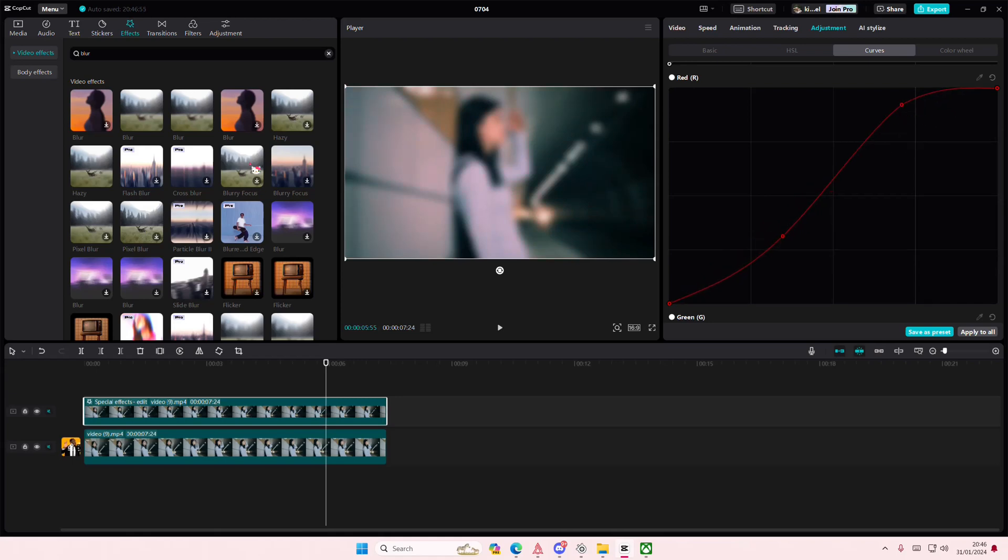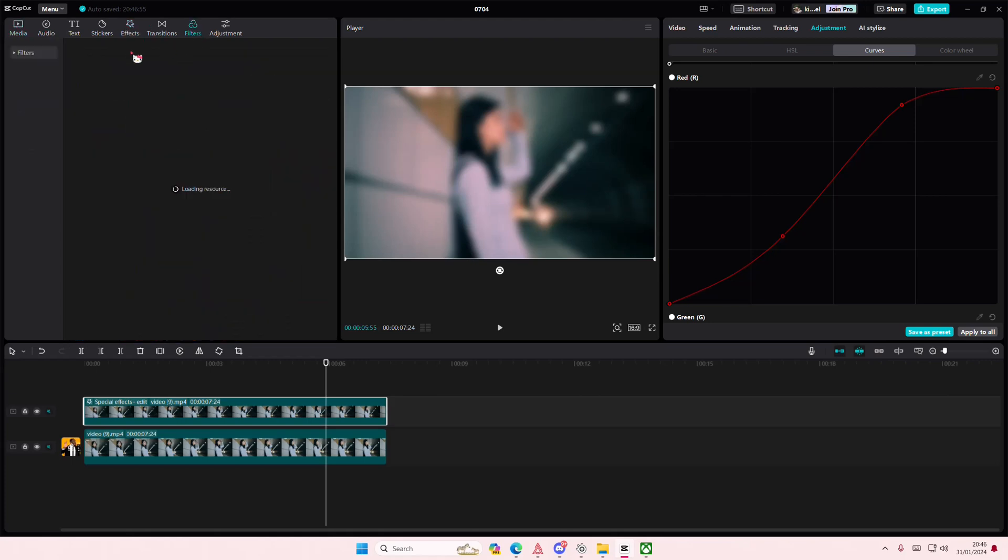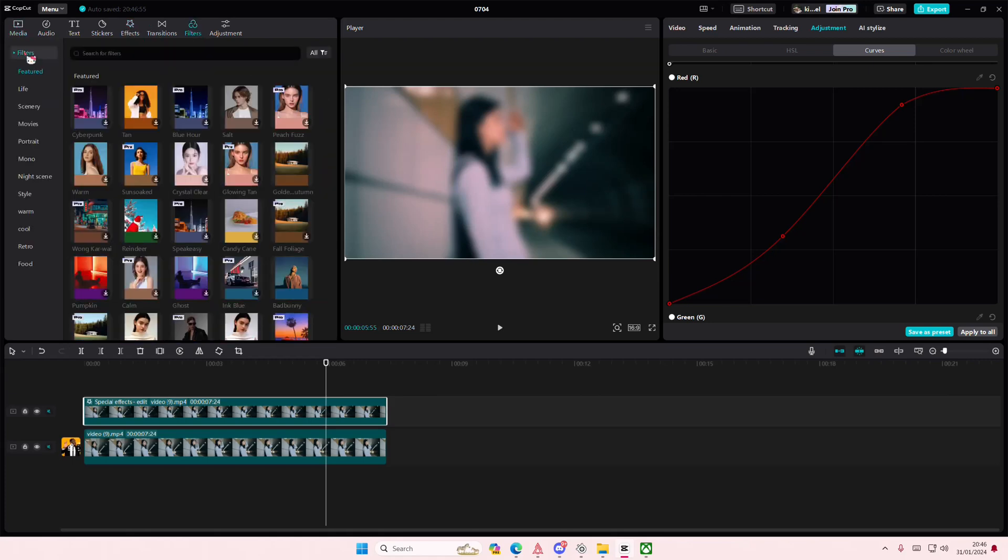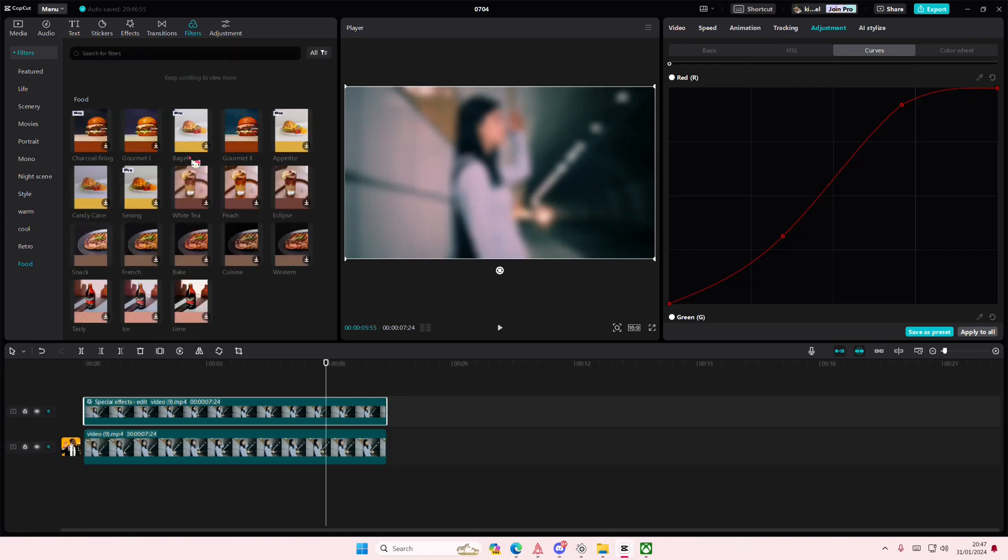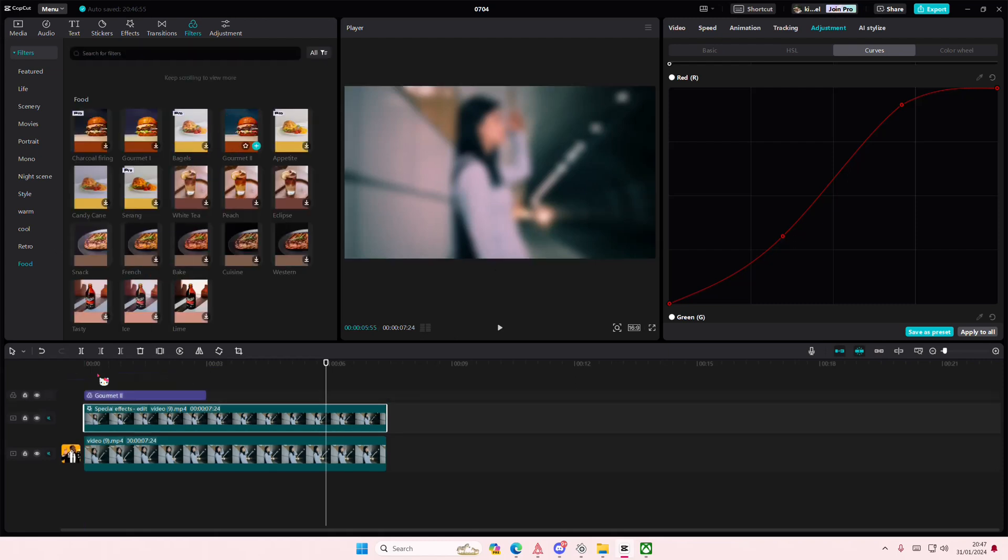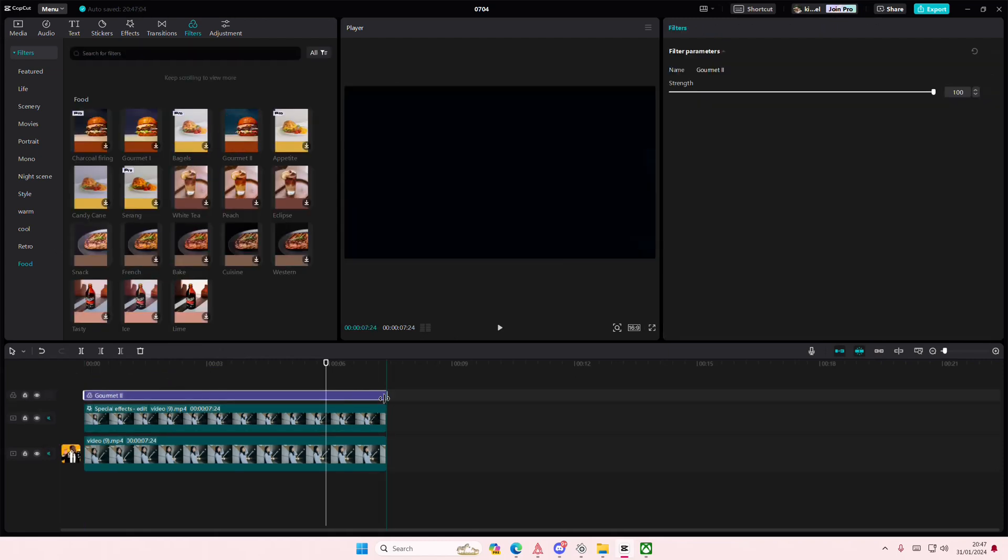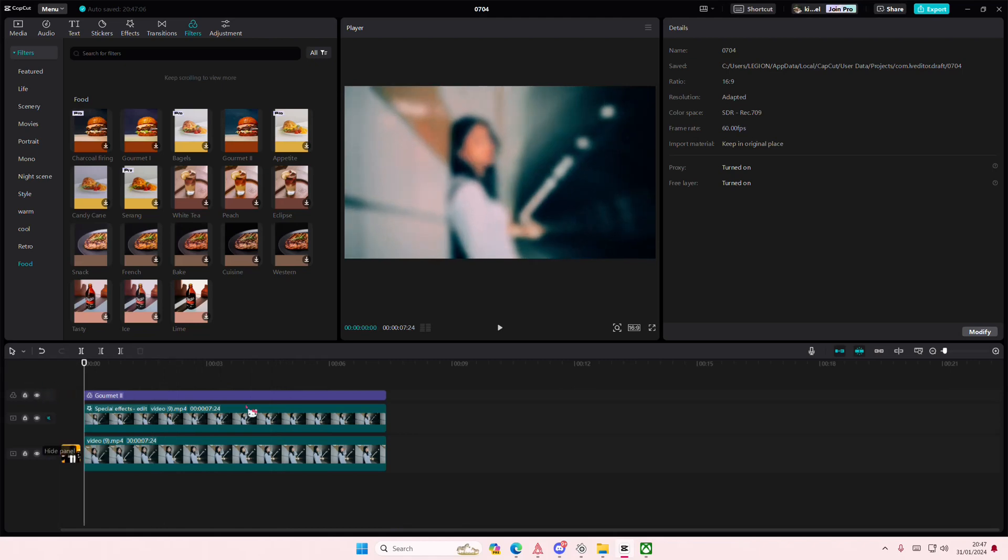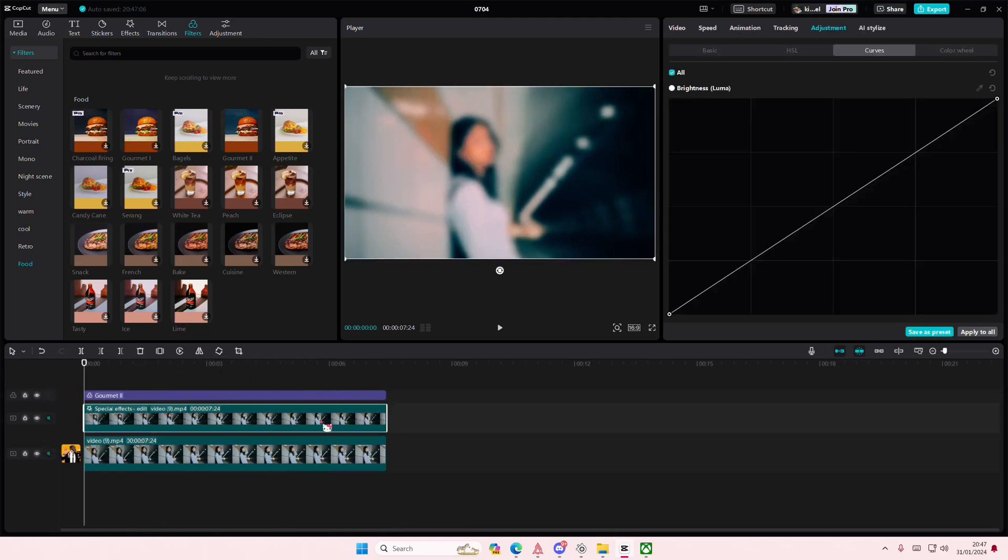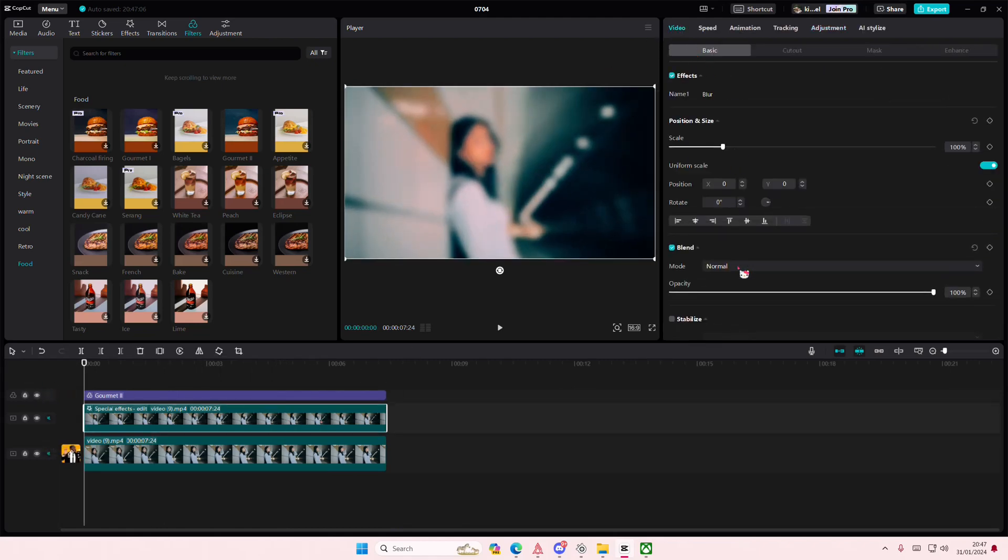Go to filters and go to food and add in gourmet number two on top of your videos like so. Then you're going to select the blurred video, go back to video.